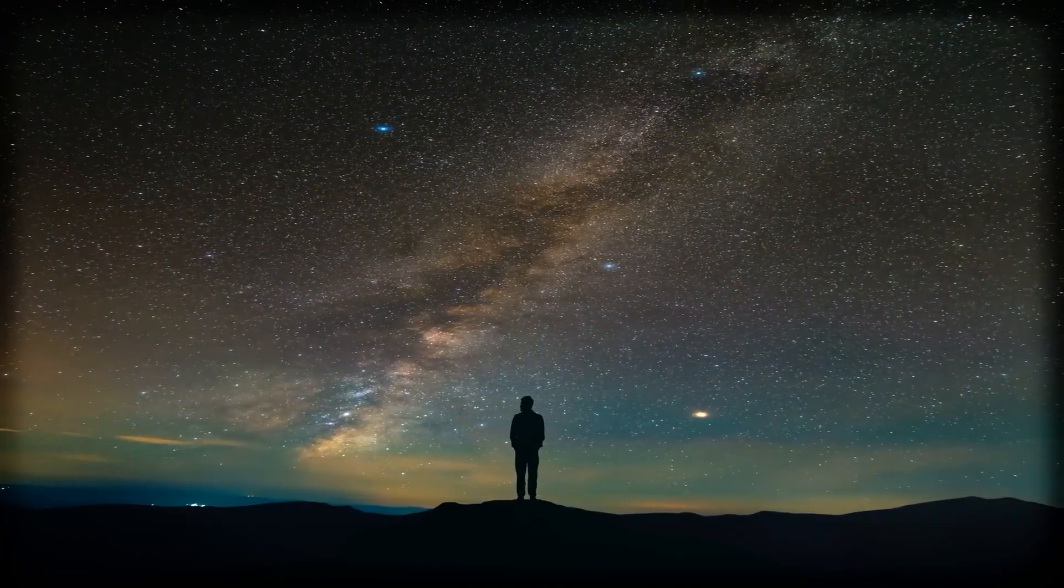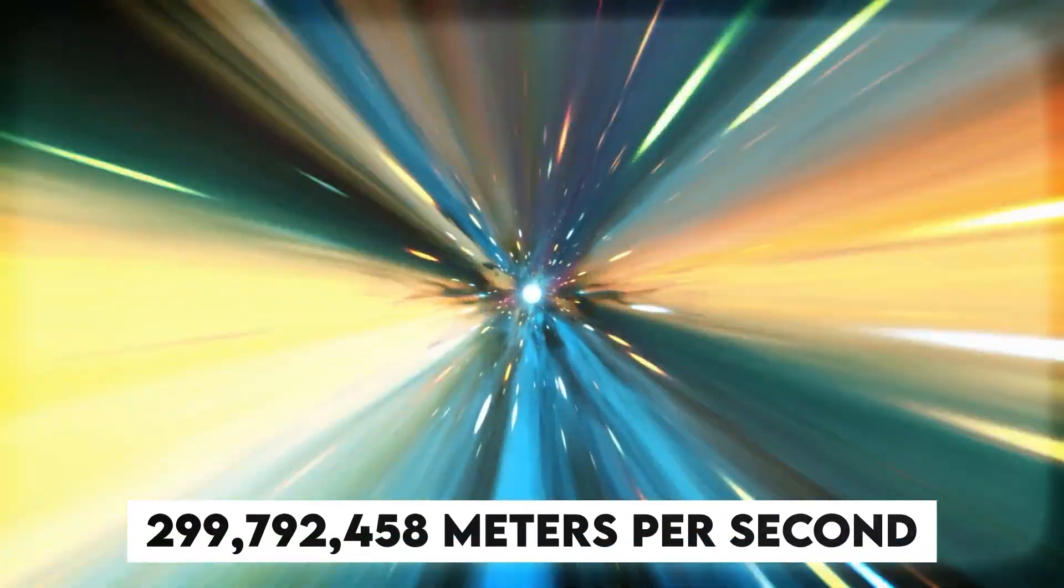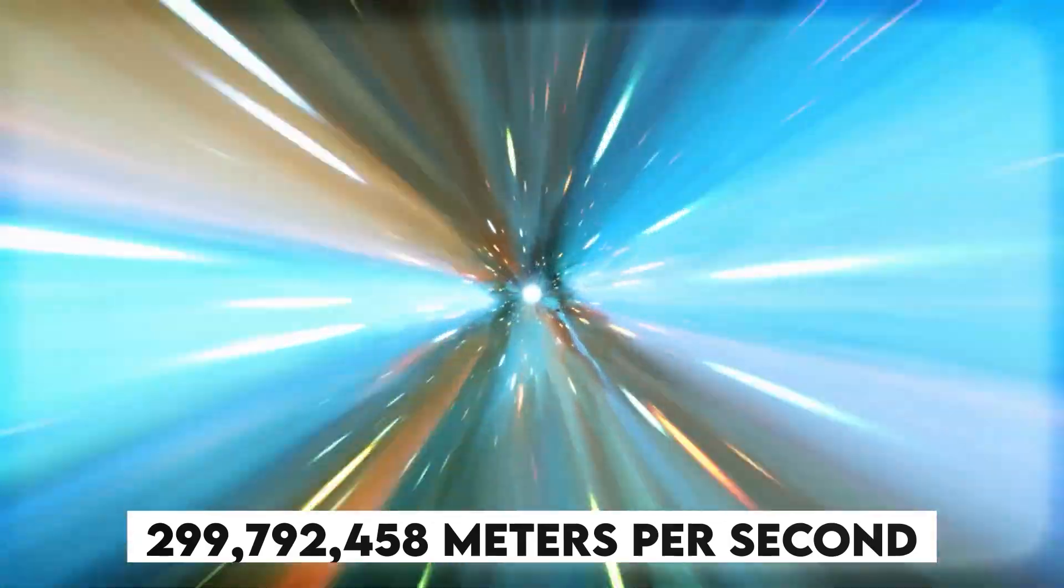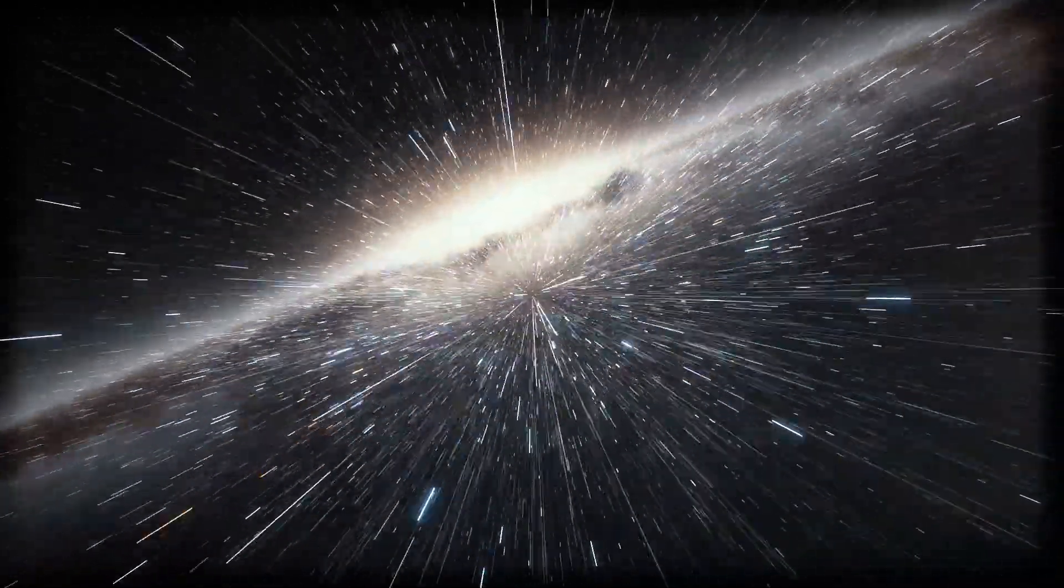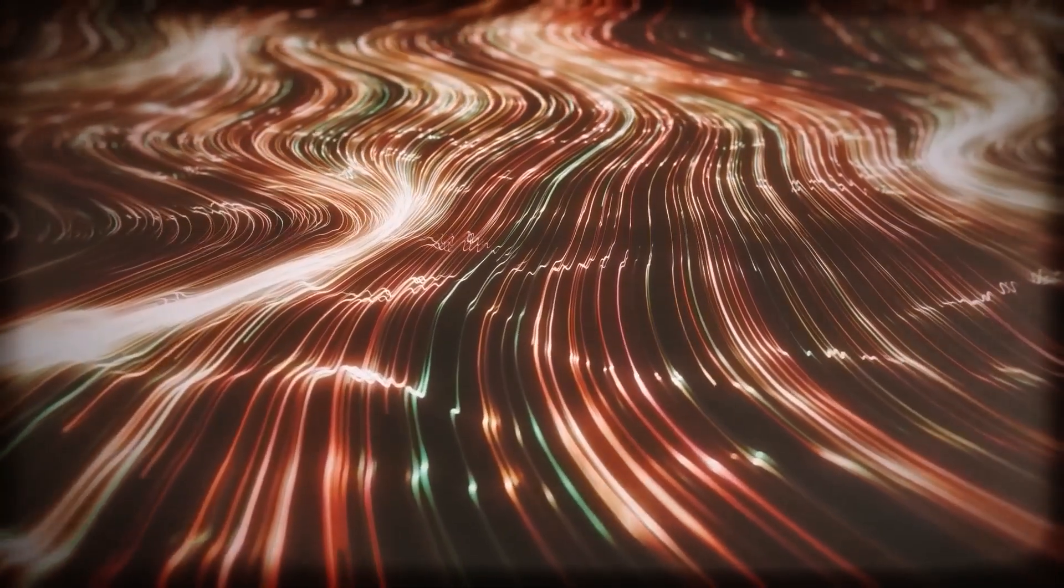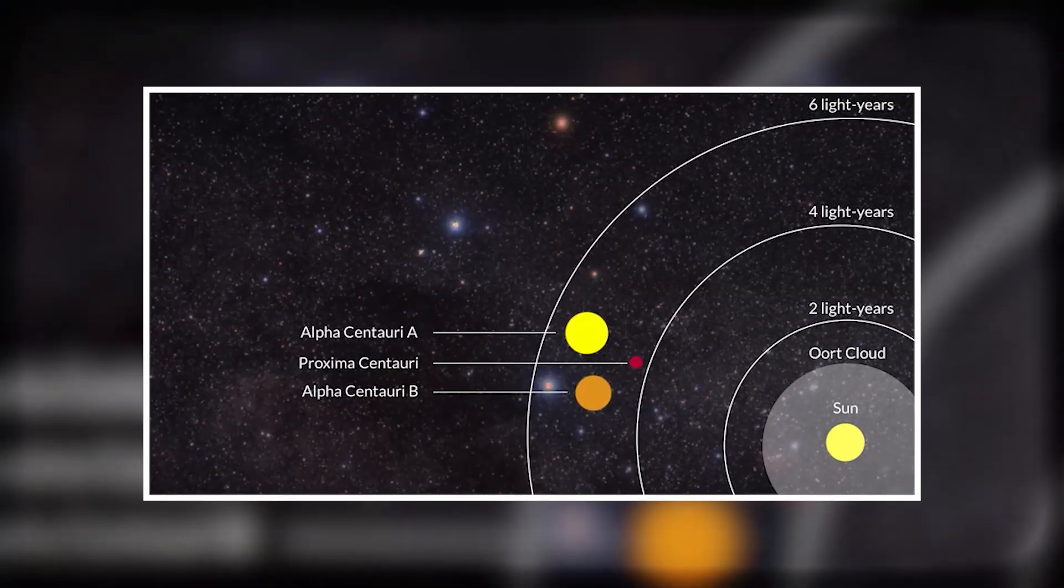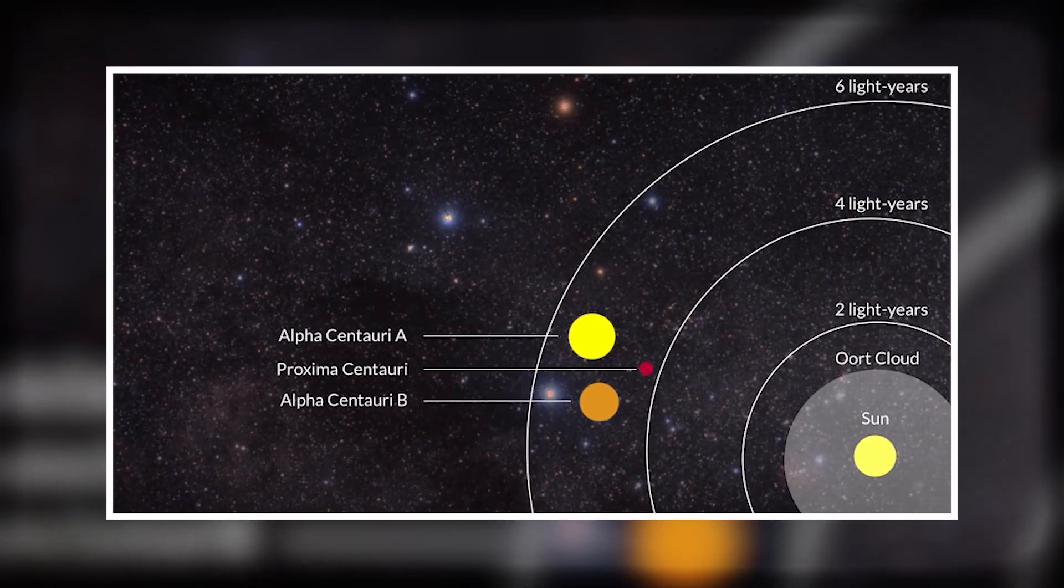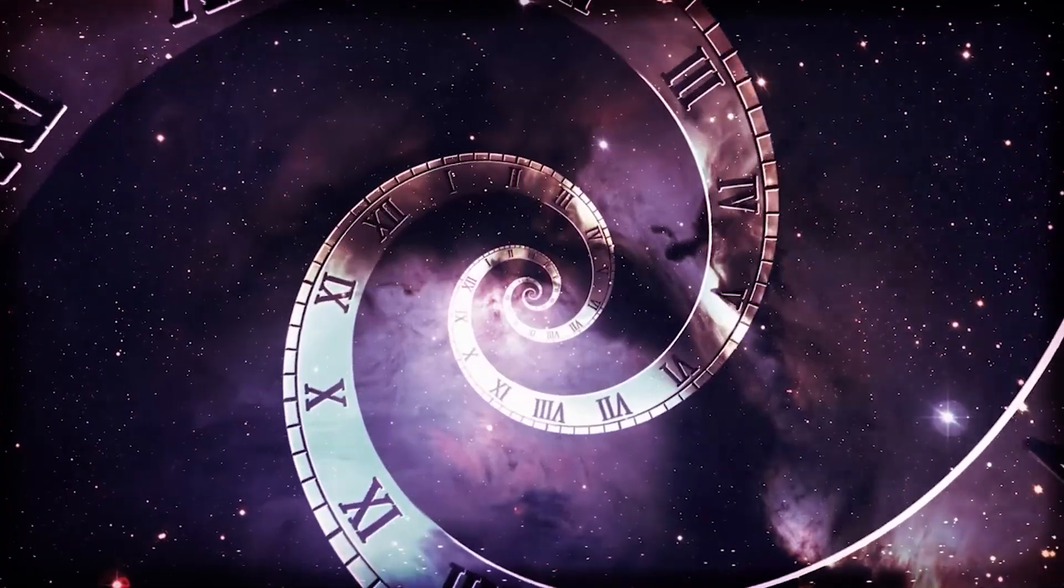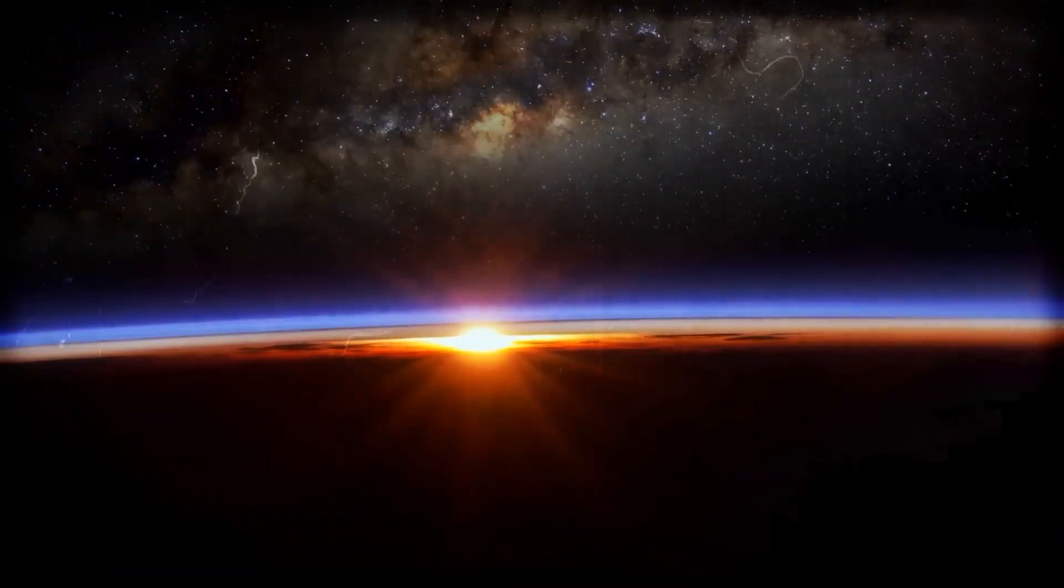Lightspeed is no joke—299,792,458 meters per second. That's how fast sunlight hits Earth in just eight minutes. Pretty fast, until you zoom out. That same light takes over four years to reach our closest star neighbor, Proxima Centauri. And crossing the Milky Way? Try 100,000 years. So yeah, space travel as we know it is painfully slow.